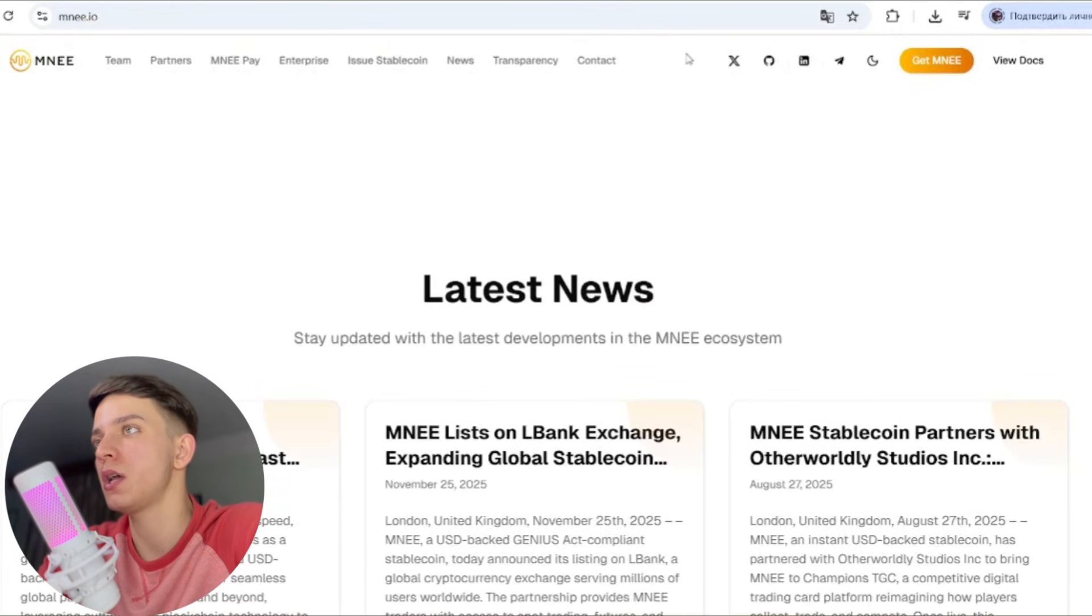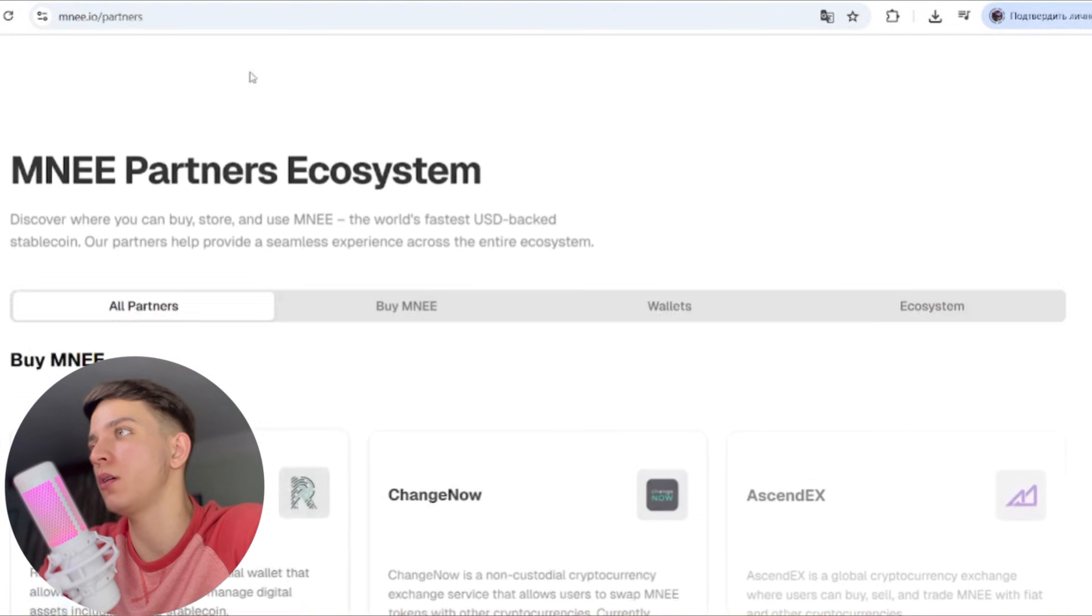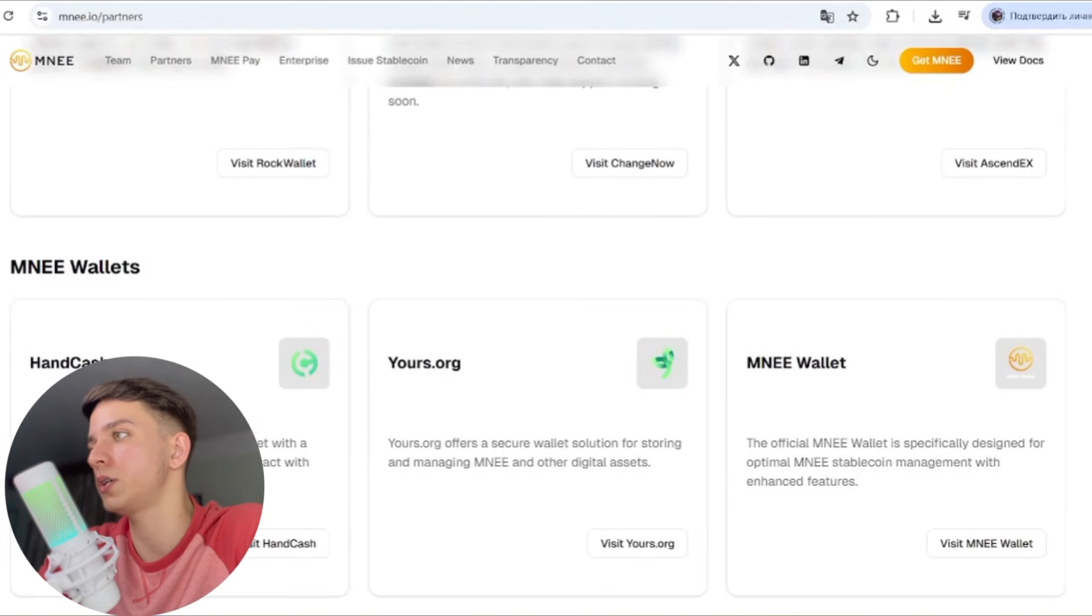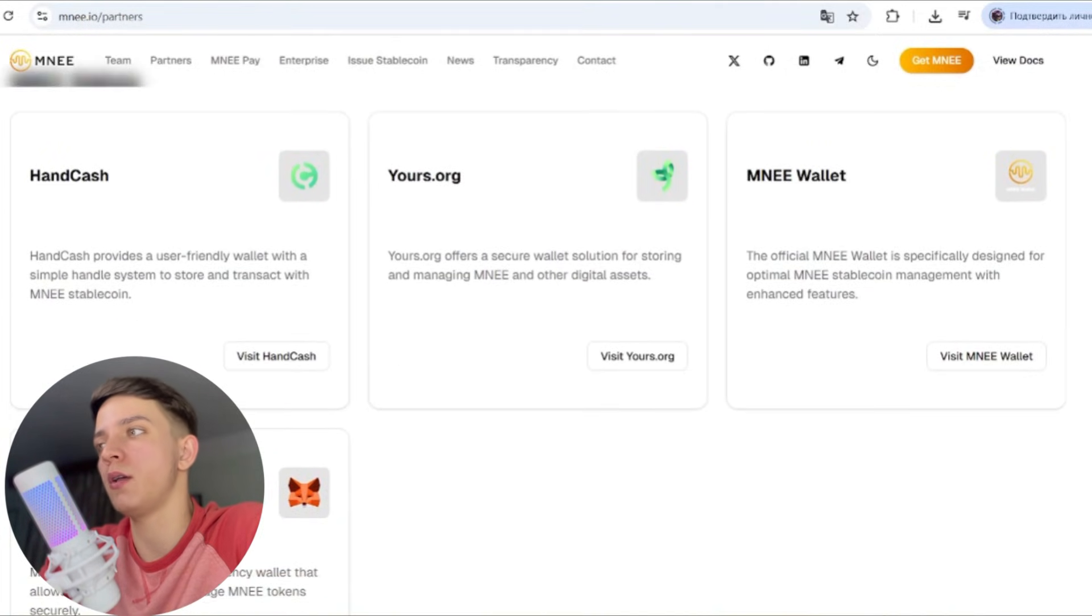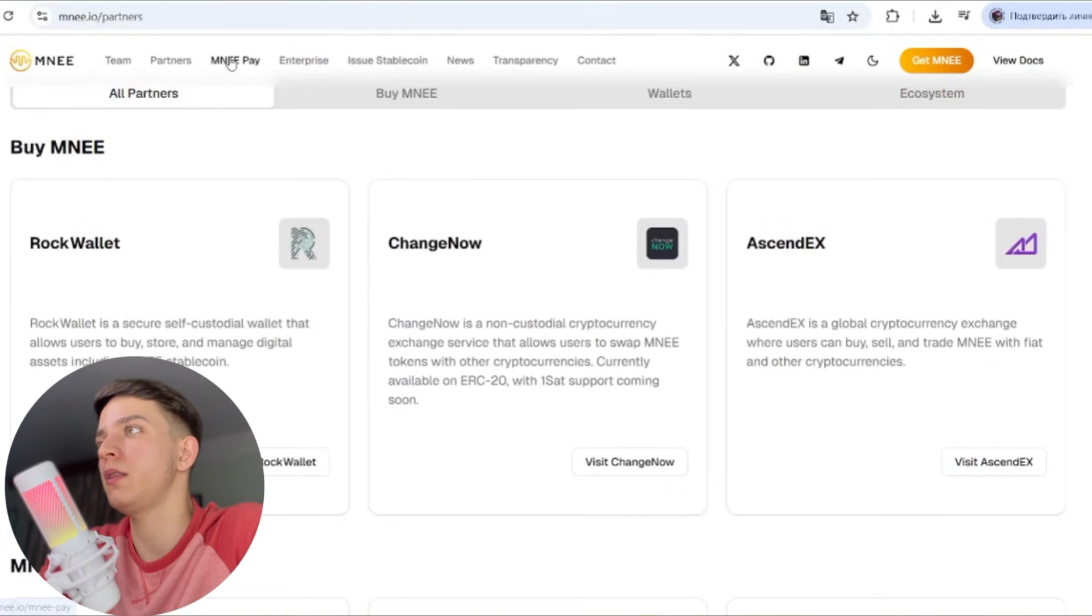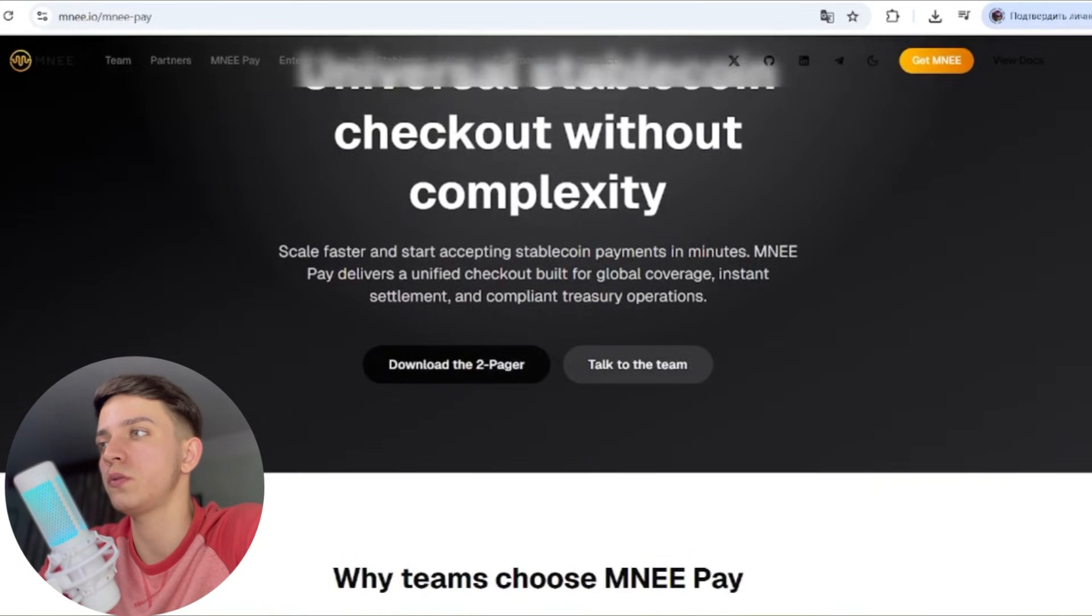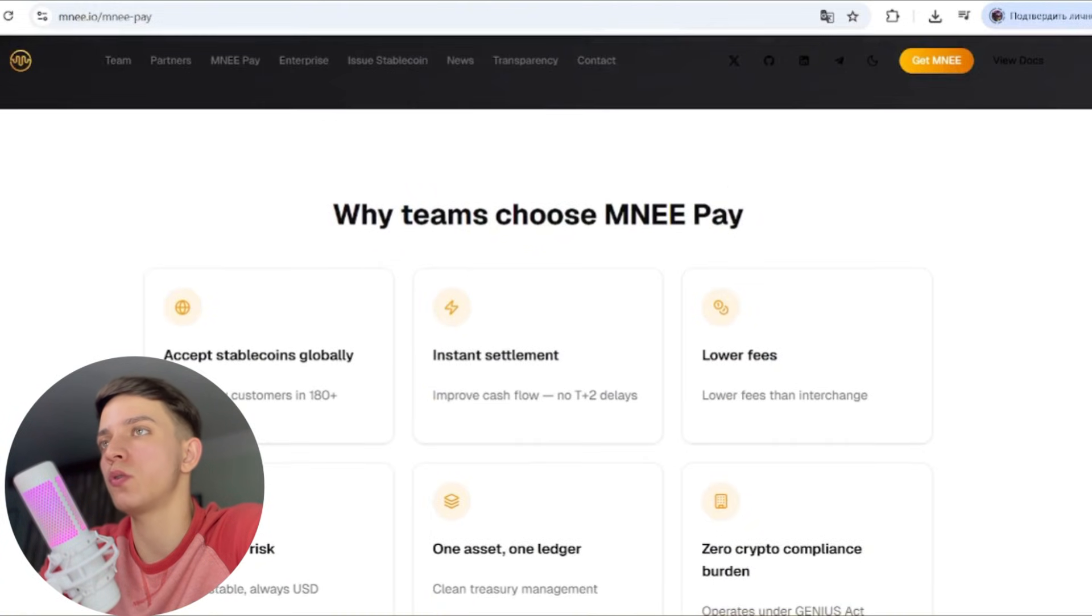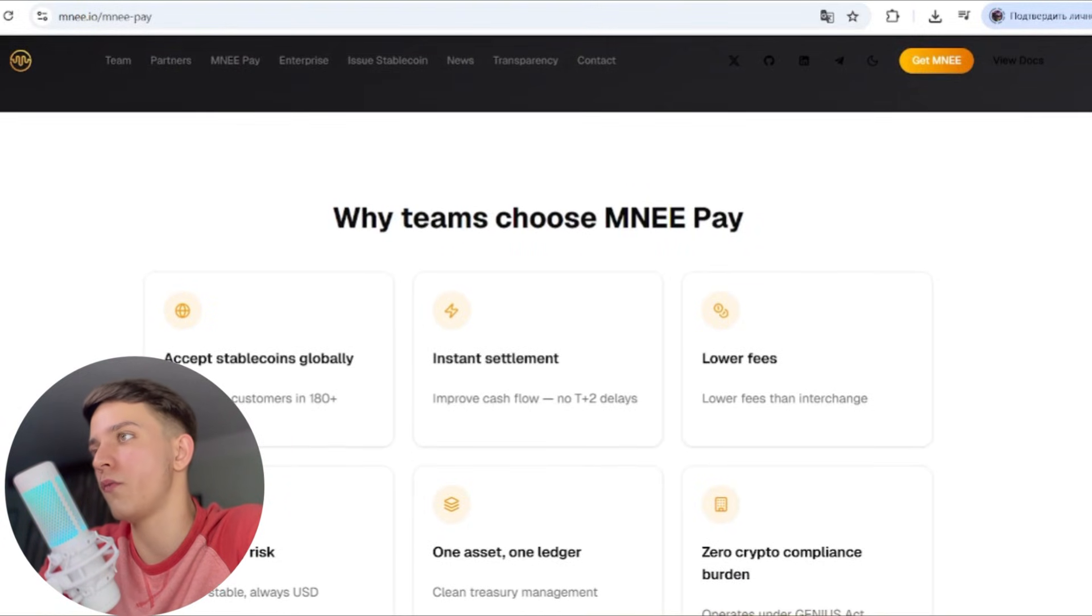Also, they have active social media like Twitter, Telegram, and others. Let's see the partners: MNEE, also Pay All, the partners Rock Wallets, ChangeNow, AscendEX, and so on, and the wallets CashYours.org and MNEE wallets, MetaMask wallets, and ecosystem partners. Also, MNEE Pay: universal stablecoin checkout without complexity. You can also download the two-pager, talk to the team, ask questions, or for improvement you can write to their team.